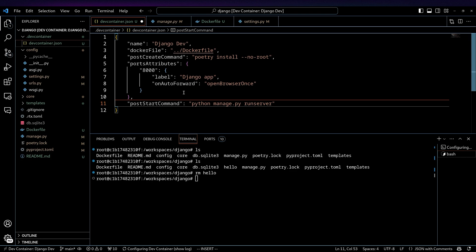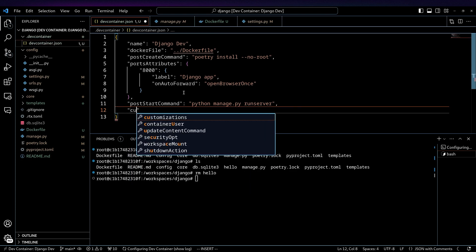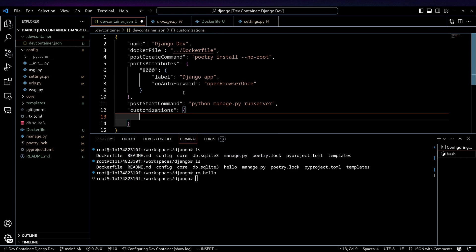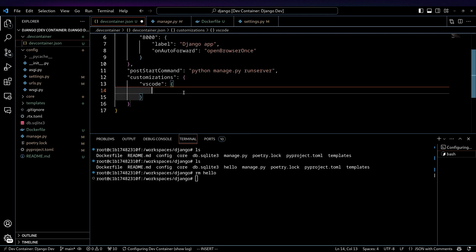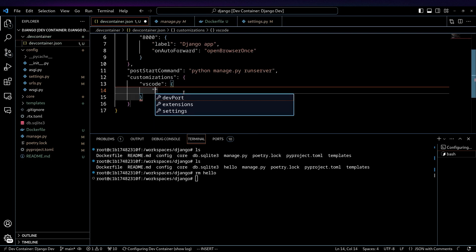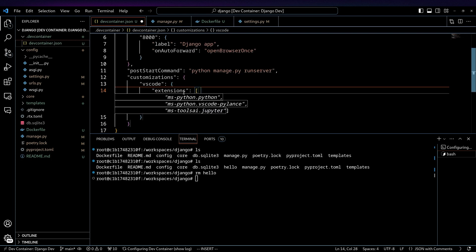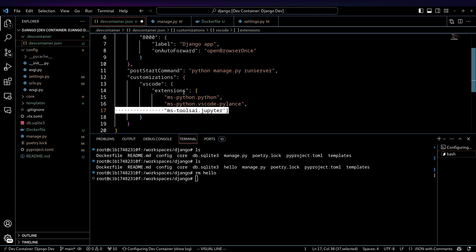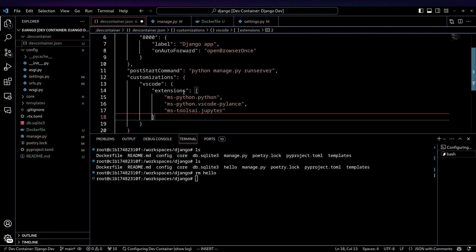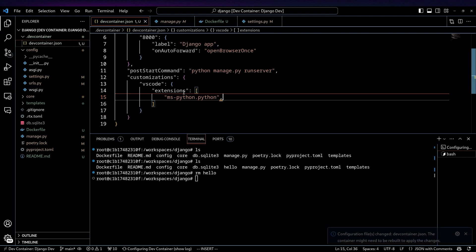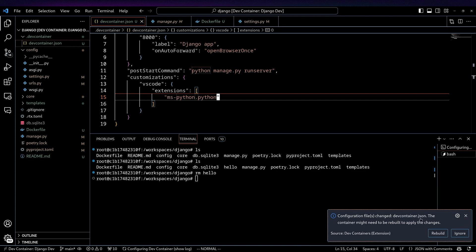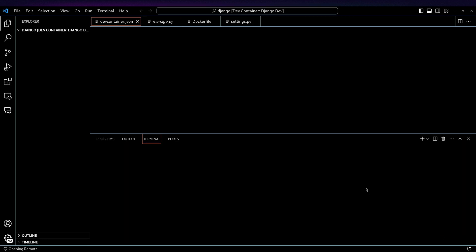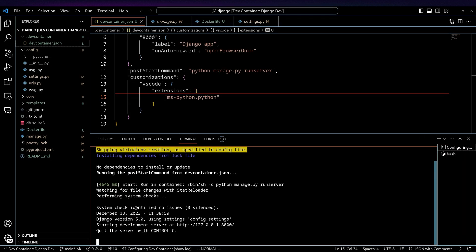And so what we can do is we can add another section here called customizations, and we can do vscode. And then there we go. Let's turn to auto fill for me extensions. Let's take that, but we'll get rid of a couple of these. So I just want the Python one. And there we go. So we can see, once I rebuild this, it acknowledges that, hey, something has changed in the devcontainer.json. Can rebuild this.